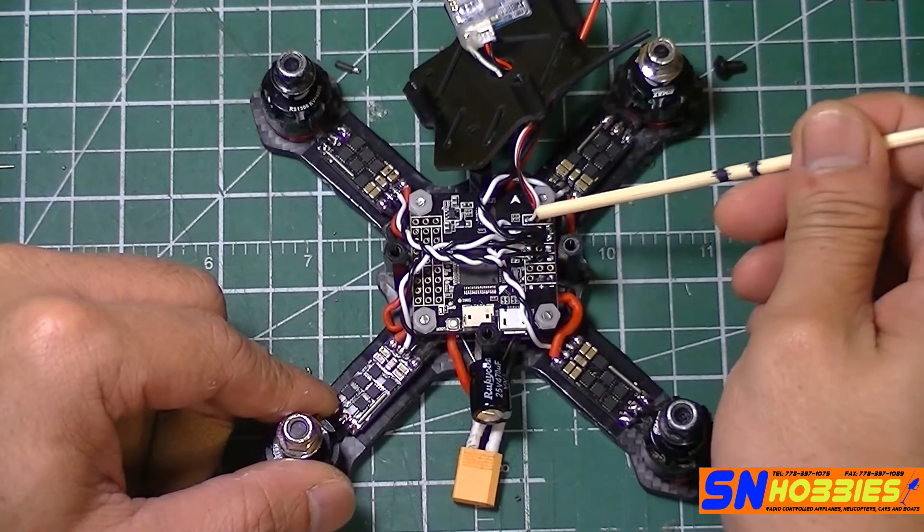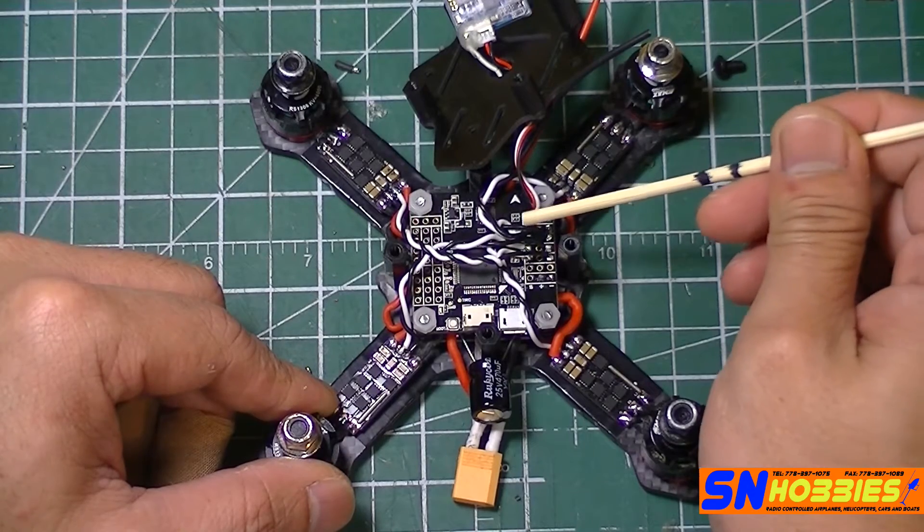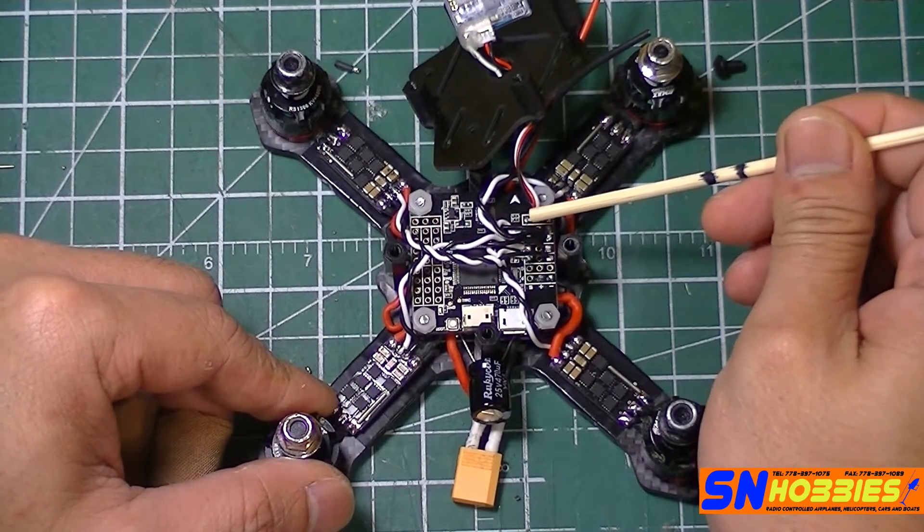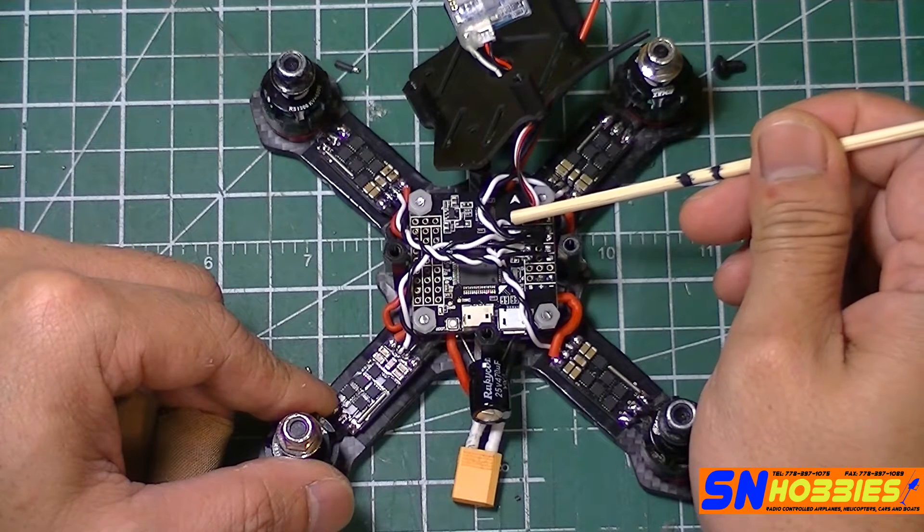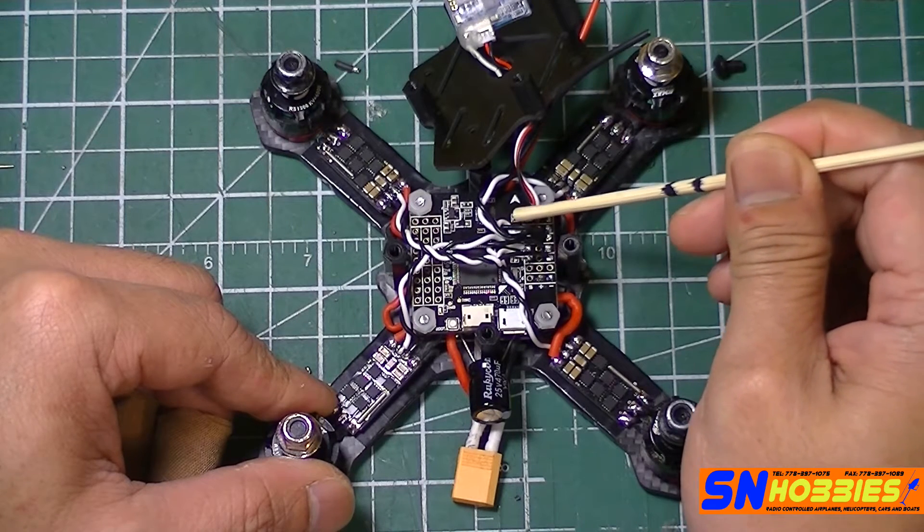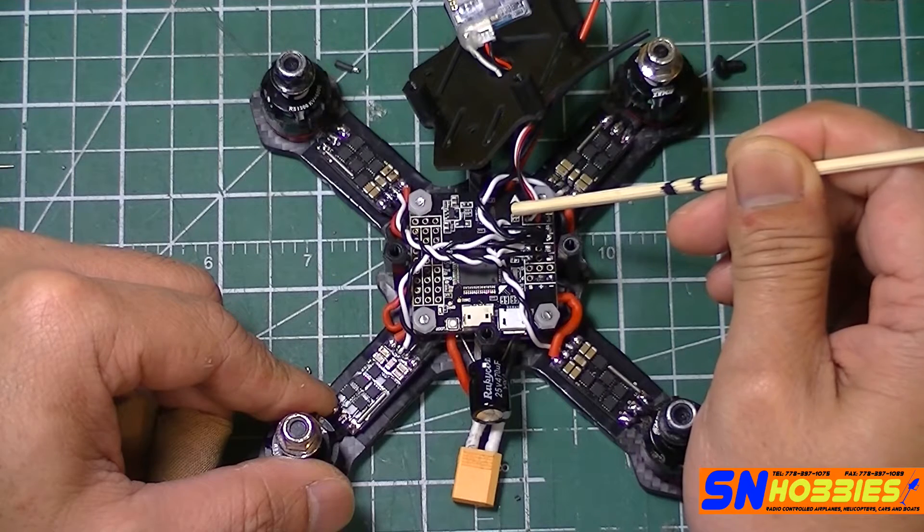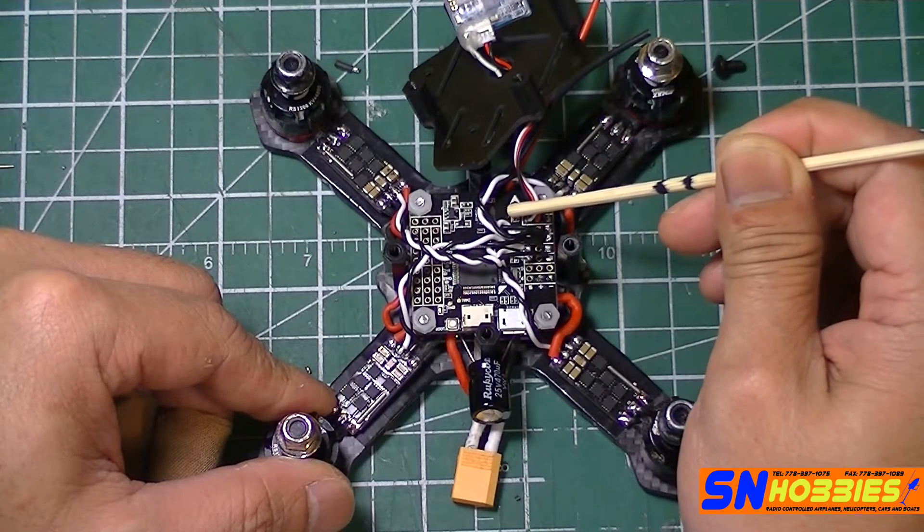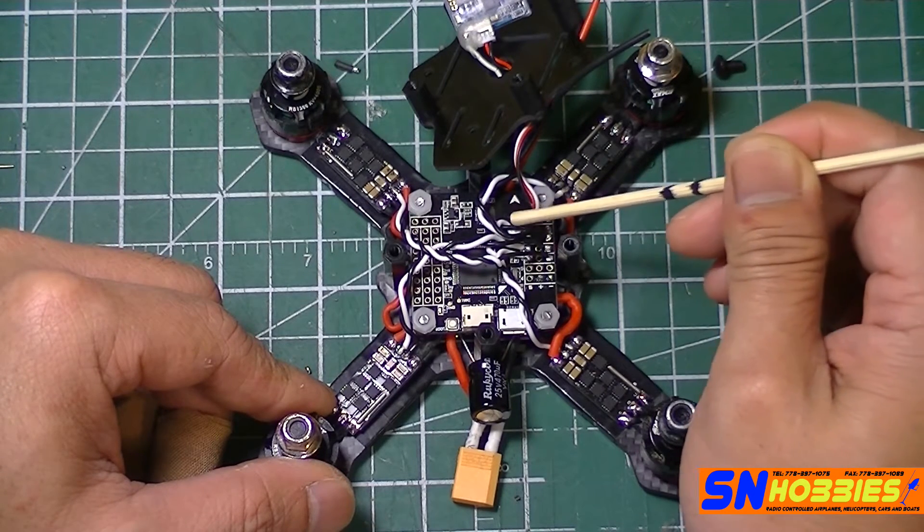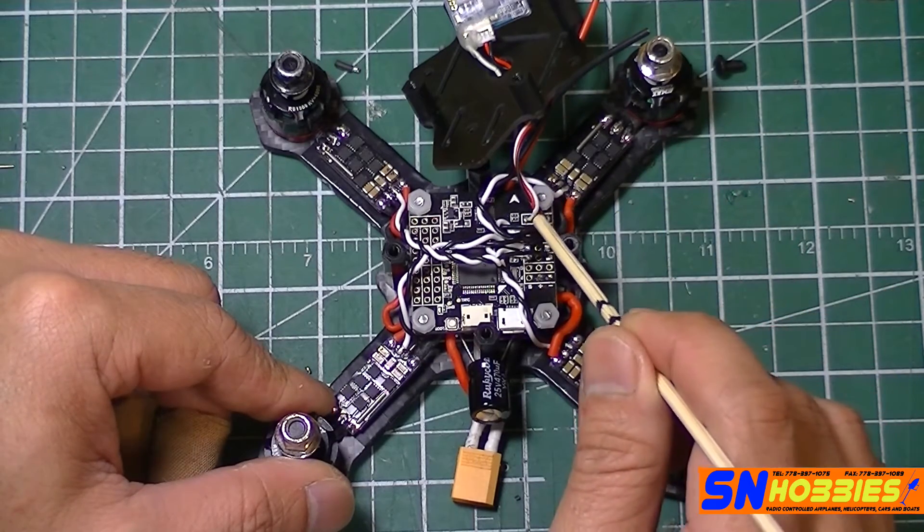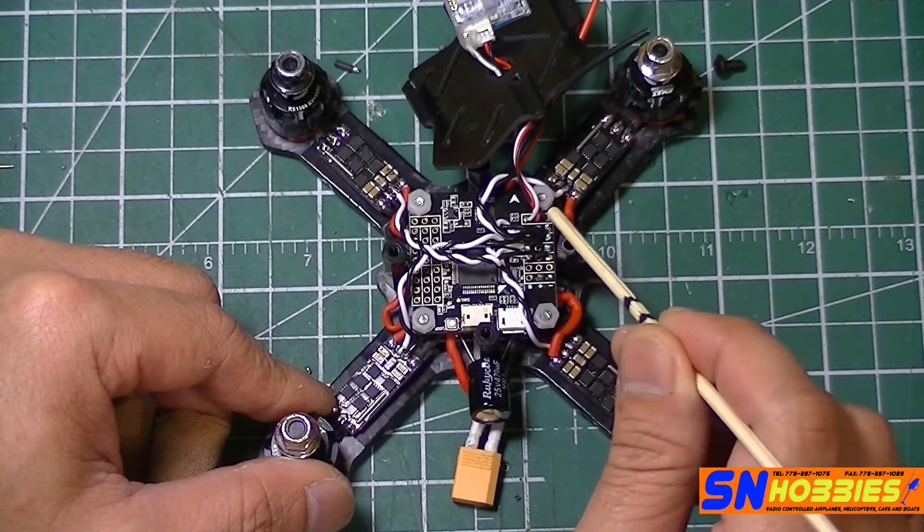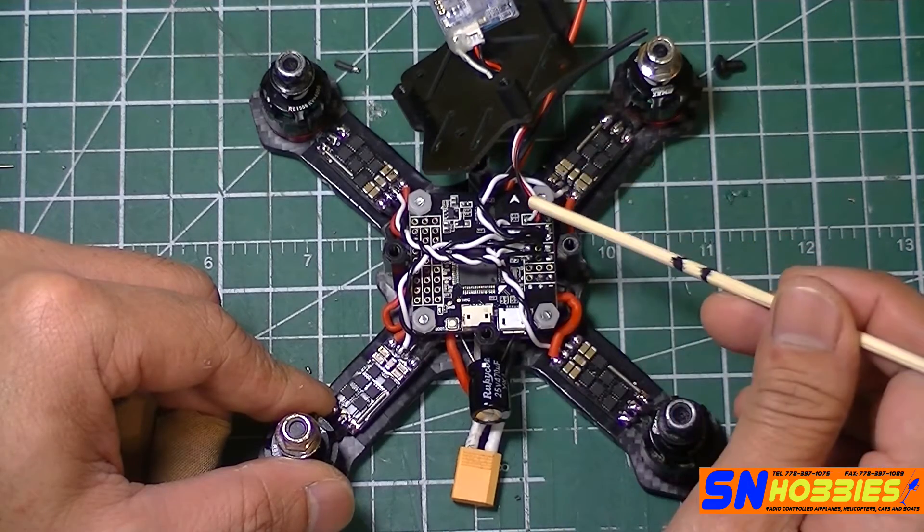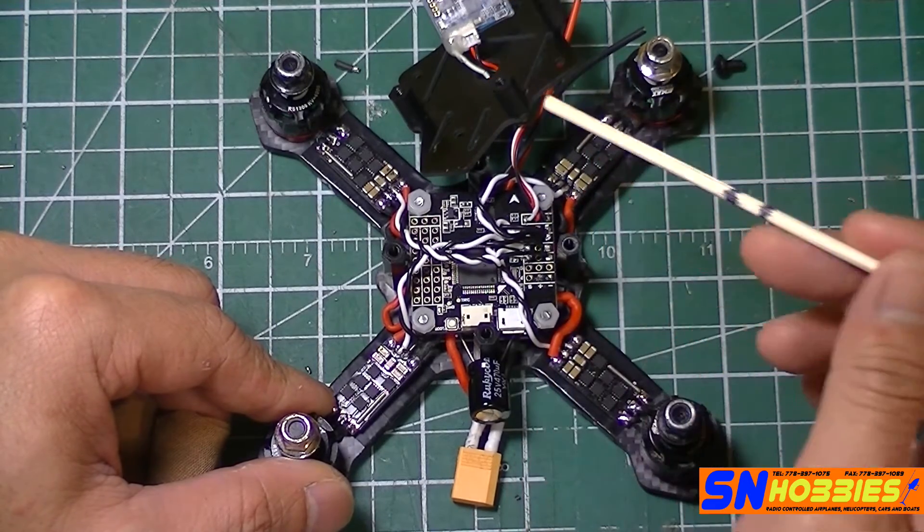Now, this part might be confusing as well. In some documentation or some online reference, you might see that there's a diode here or that you might need to solder or short. I think it's R18 or R19. Now for this specific board, you don't have to do that.